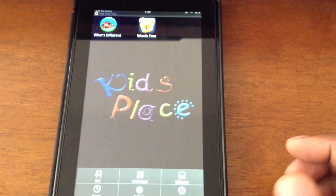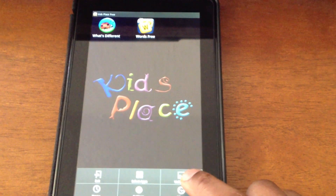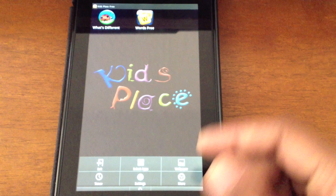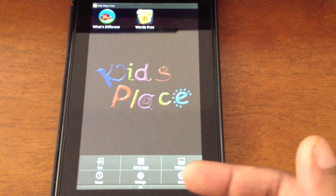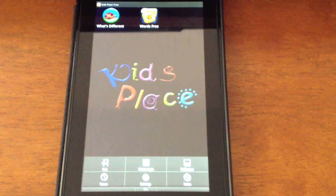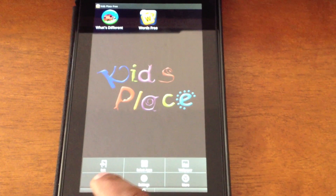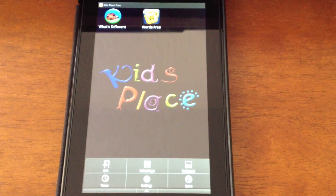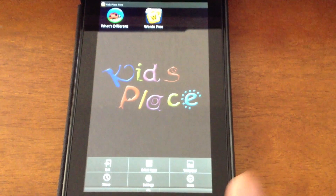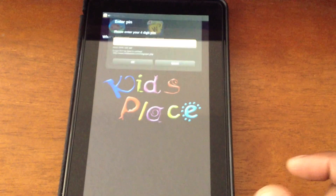There are a couple of other options, such as setting the wallpaper to something different if you had pictures available. You can also set a timer to lock it after a certain amount of time.